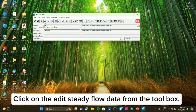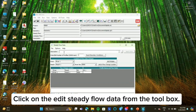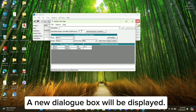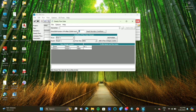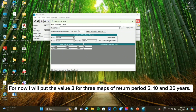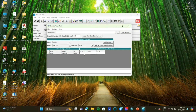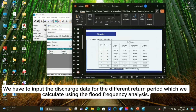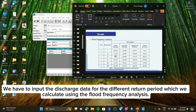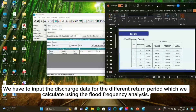Click on the Edit Steady Flow Data from the toolbox. A new dialog box will be displayed. We have to input the value according to the required number of maps of different return periods. We'll put the value 3 for 3 maps of return periods 5, 10, and 25 years. We have to input the discharge data for the different return periods, which we calculate using the flood frequency analysis.